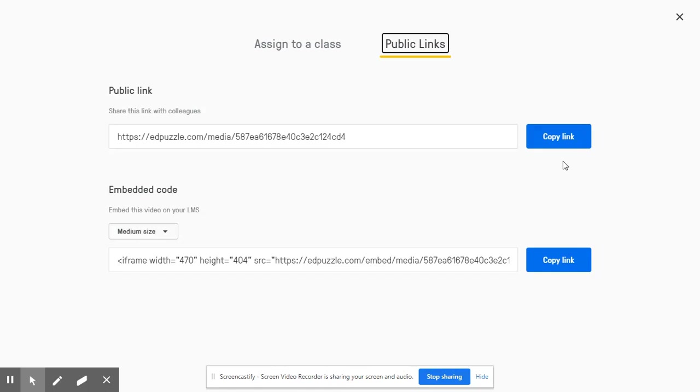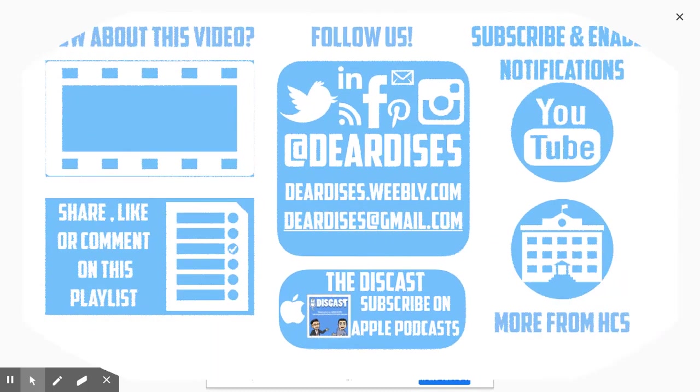So, with increasing student accountability, differentiation, and feedback, I hope you have found useful ways to go above and beyond with Edpuzzle. Thanks for watching this video.